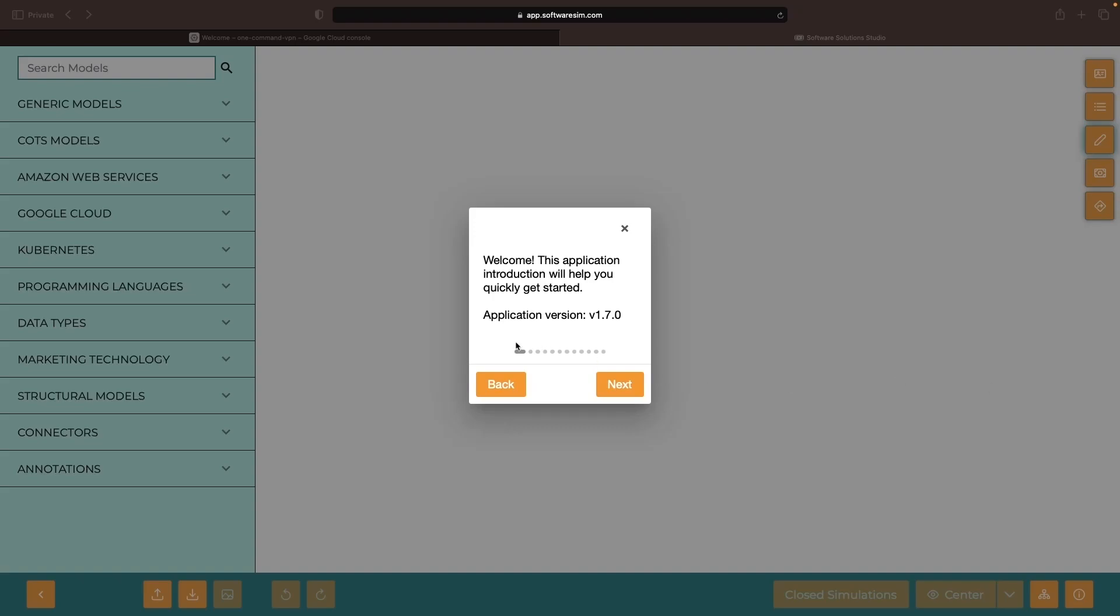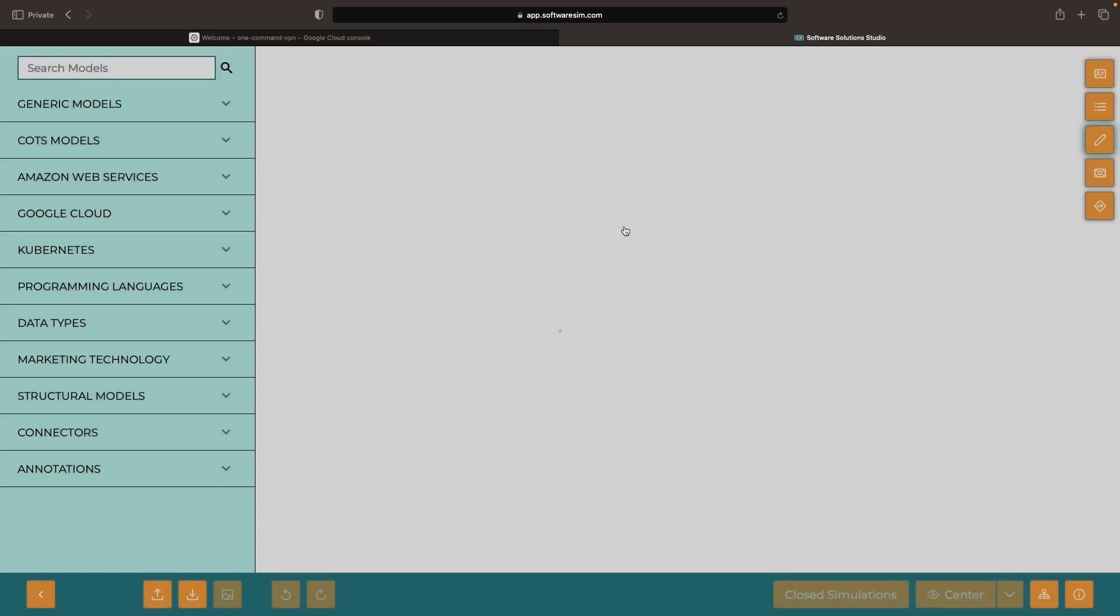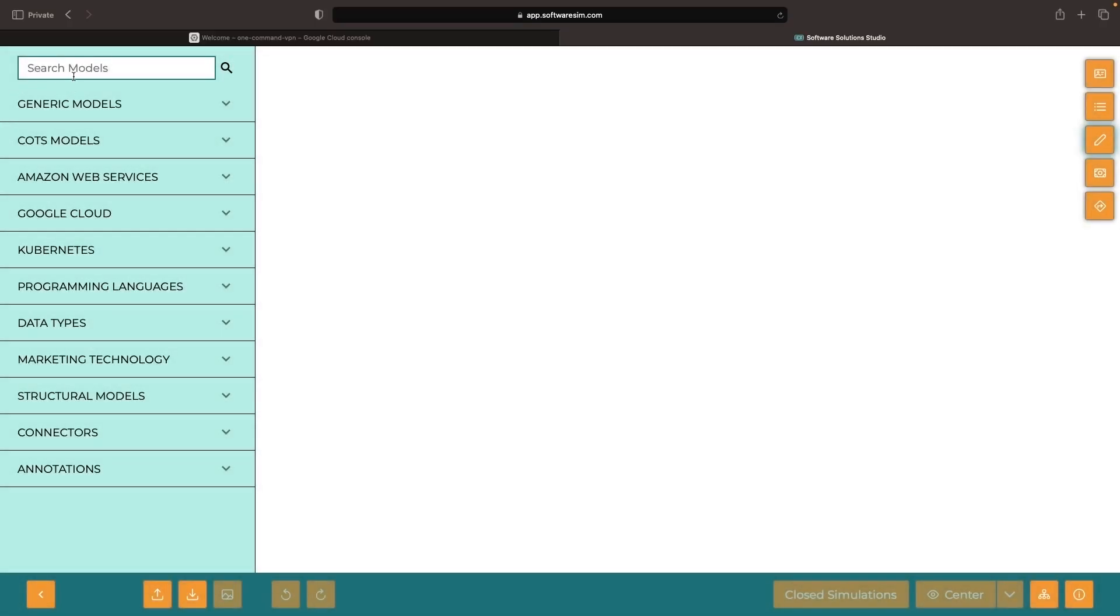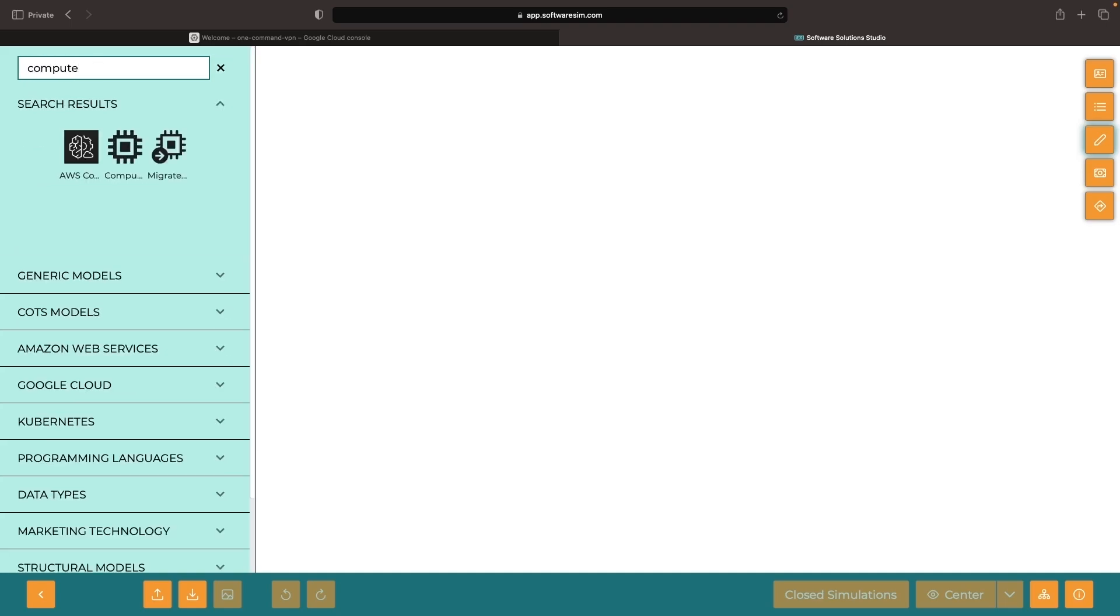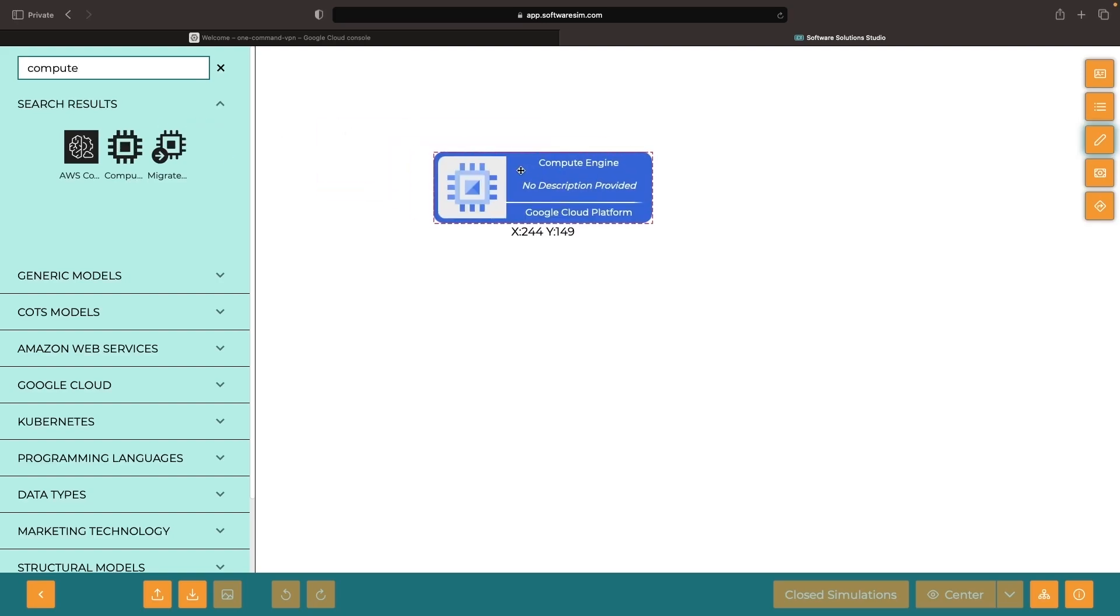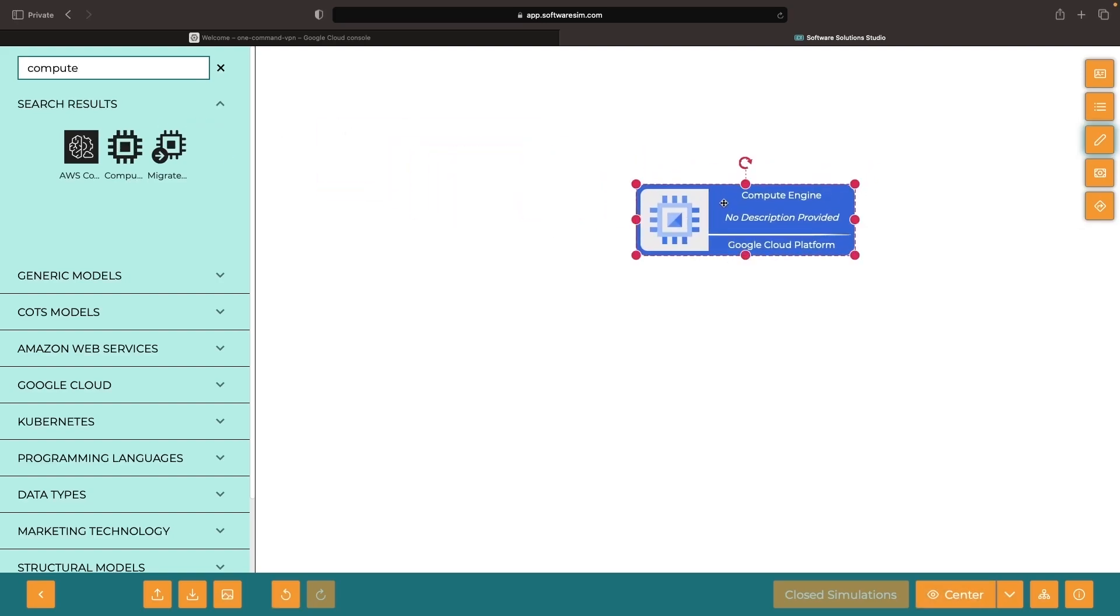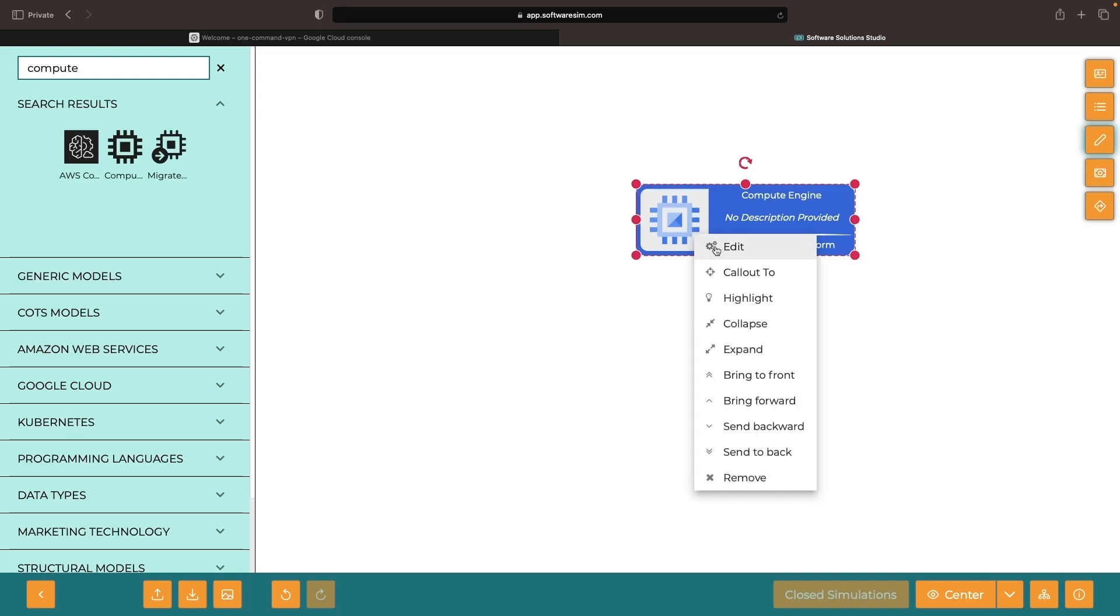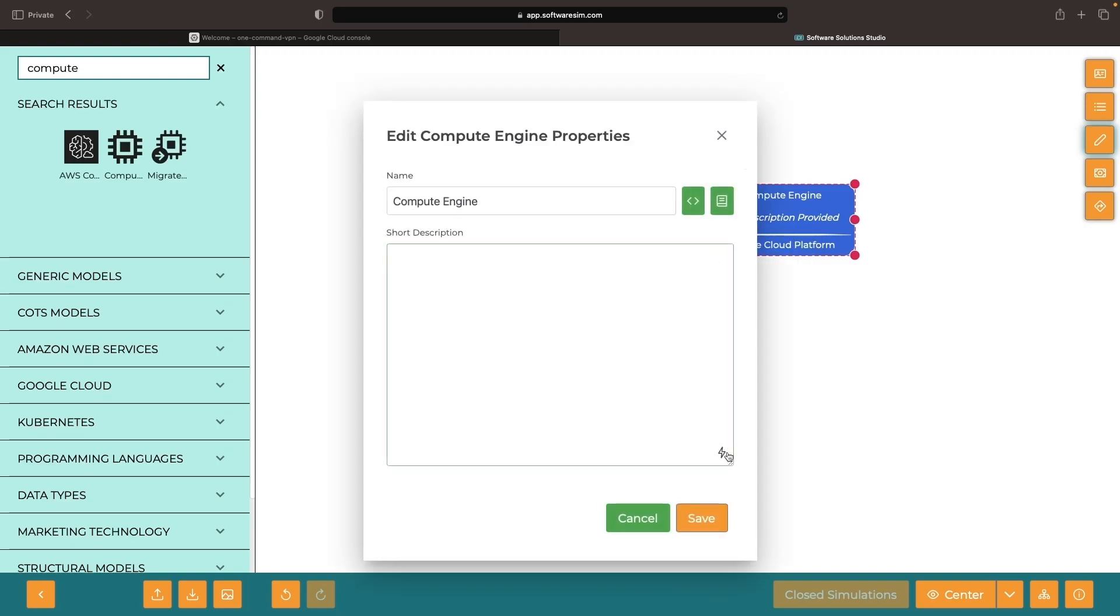Have you ever needed to set up a simple VPN server but found the process overwhelming and complicated? Join us as we walk you through a super simple option that will have you set up in just five minutes. Afterward, you'll be set to explore applications and services via a dynamic, configurable VPN tunnel.